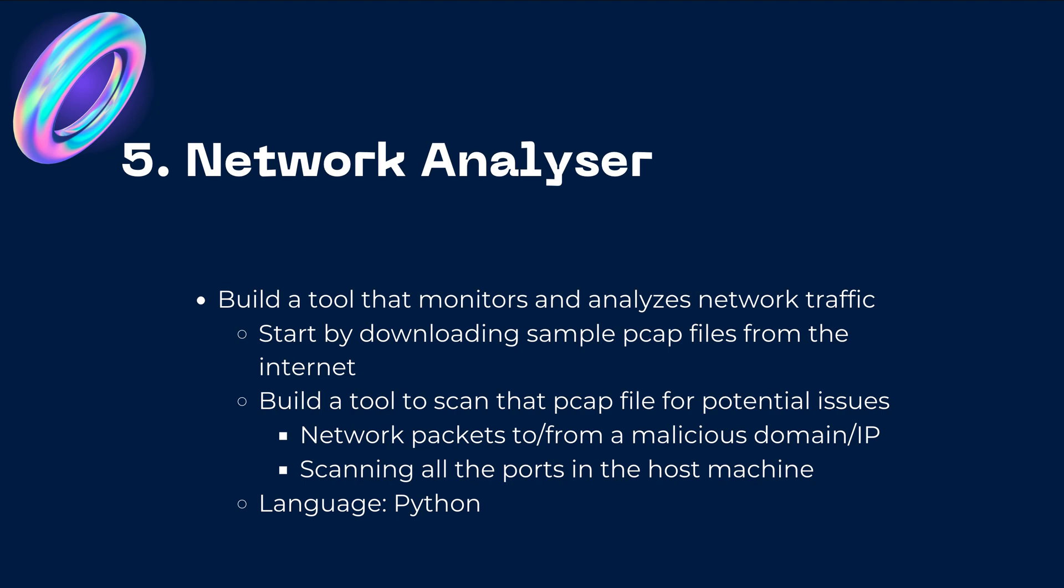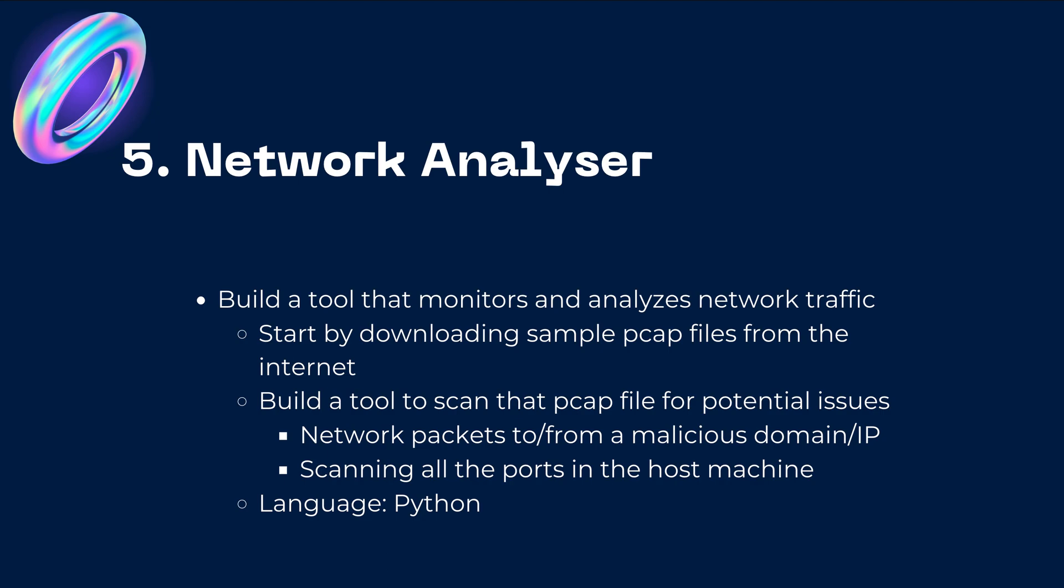And then you can build a tool that scans the PCAP file for potential issues. Now what can it scan for? It could scan for network packets that could be coming from or coming or making a call to a malicious IP or a domain and it could also be scanning for all the ports in the host machine.